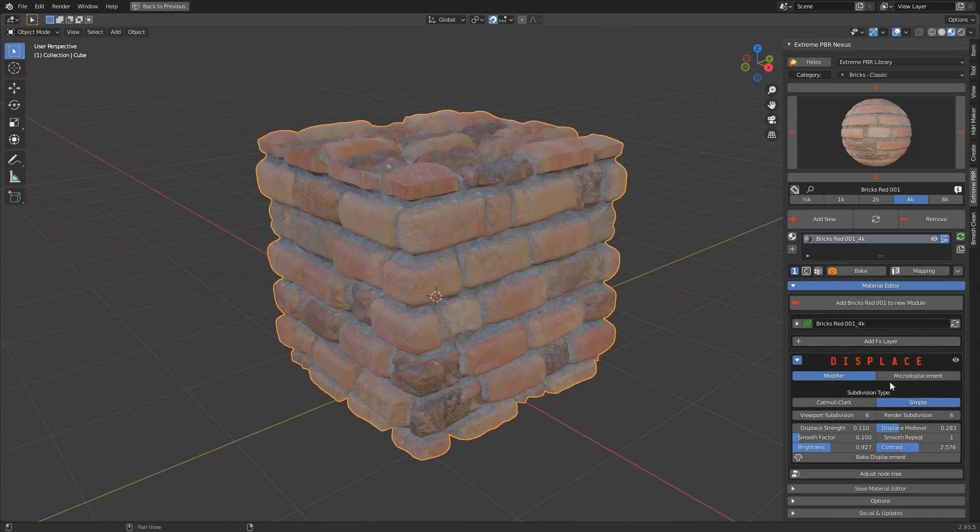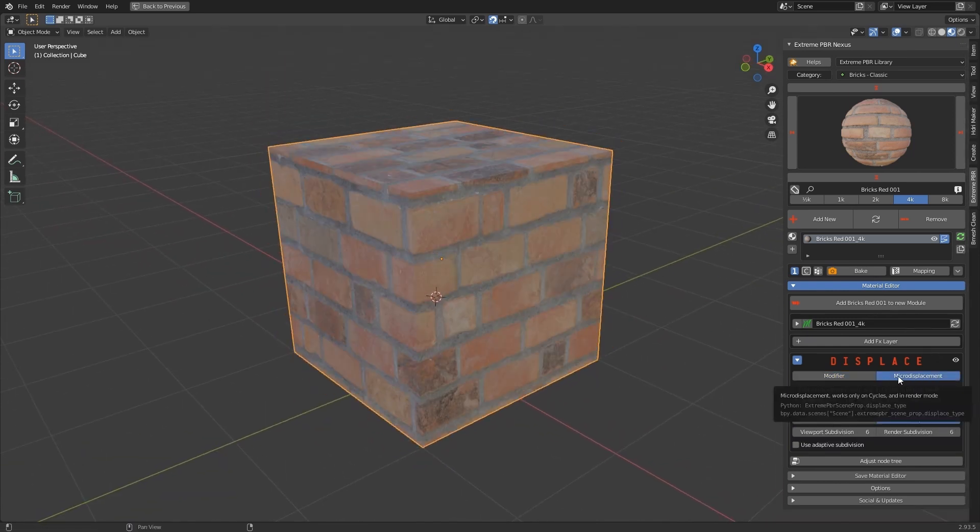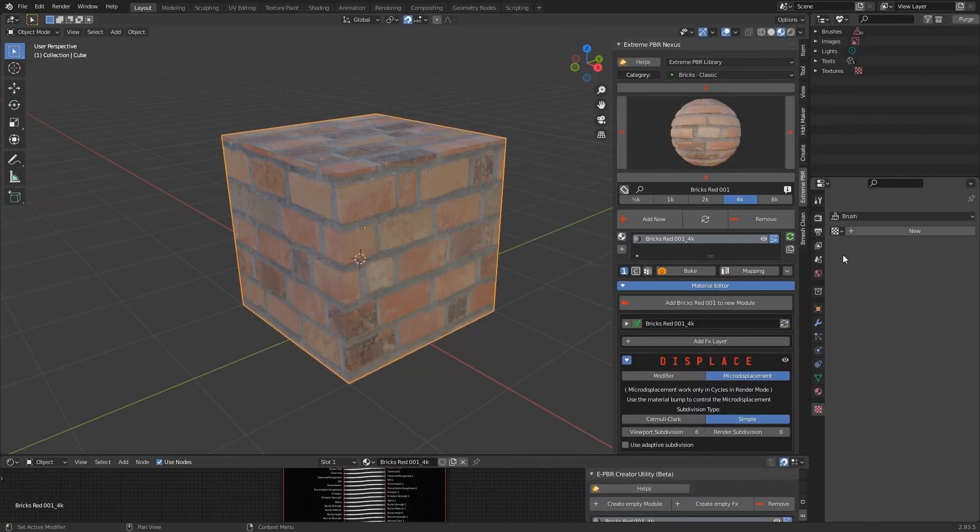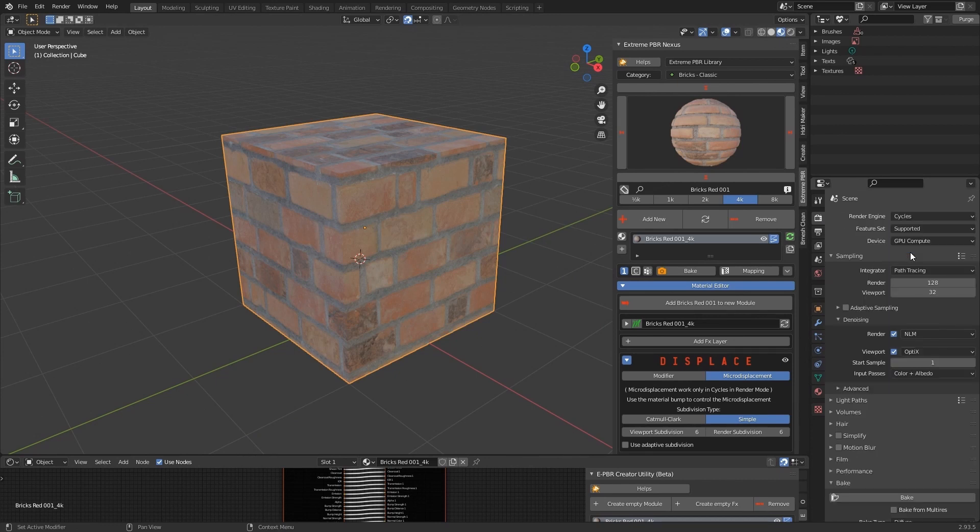The Microdisplacement only works in Cycles Render mode. It will not be visible in Preview mode. Let's switch to Cycles Render mode to see the Microdisplacement.